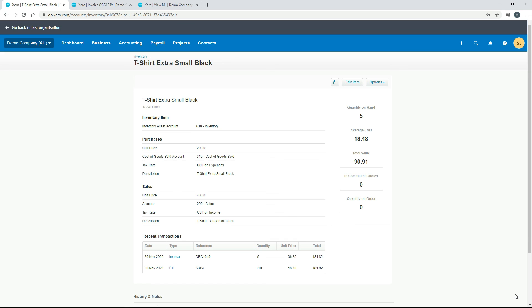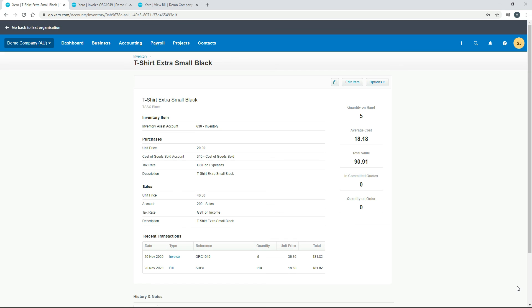That's how your tracked inventory items work. Just keep in mind you can't sell below the quantity on hand so you can't now go and create an invoice for more than five items unless you go and actually buy some more in first through a bill. That's how you can add your tracked inventory items and you can buy them through bills and sell them through invoices and you can check your quantity on hand in the products and services section.